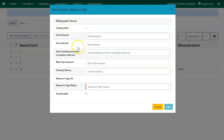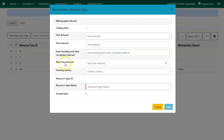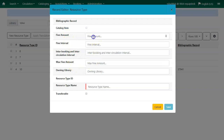You can enter a fine amount or a fine interval. You can enter the interbooking and intercirculation interval — this is the time it takes to go between branches if you're transferring your resources between branches. Enter a max fine amount. If you are choosing to enter a fine for your resources, you must enter a fine amount, a fine interval, and a max fine amount.